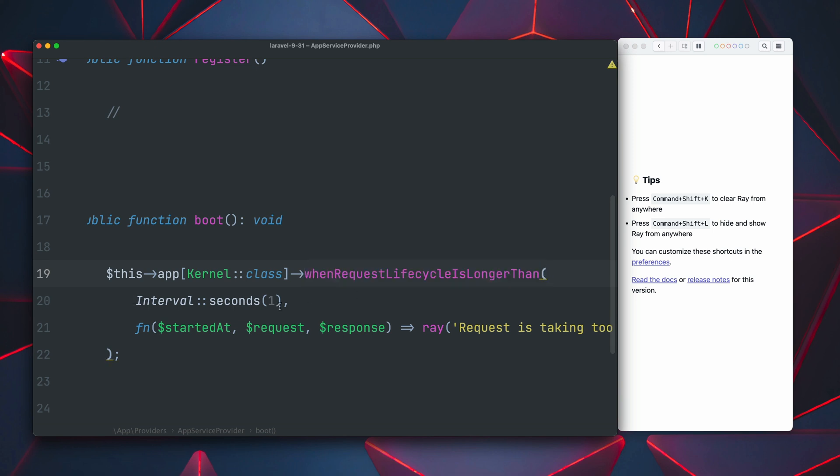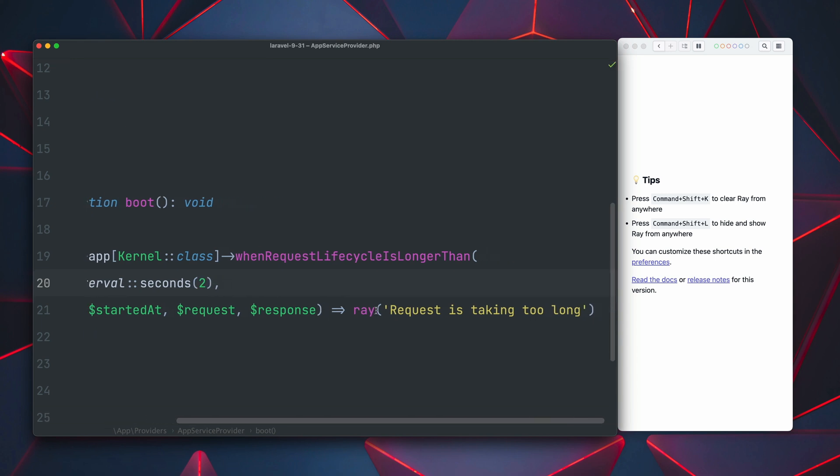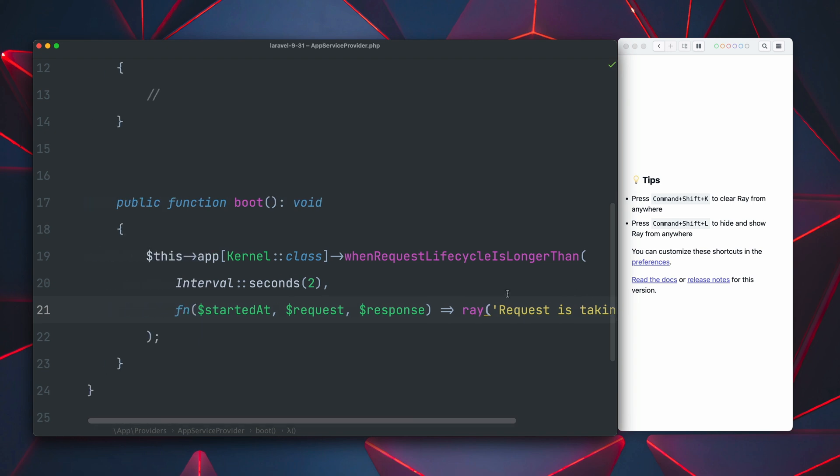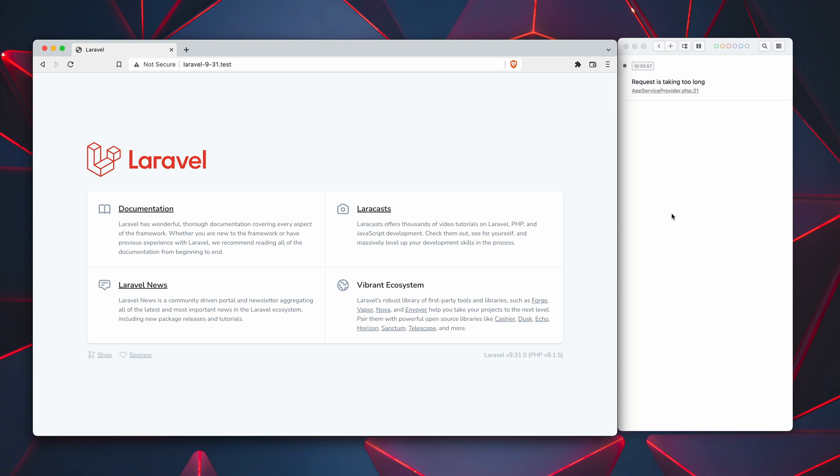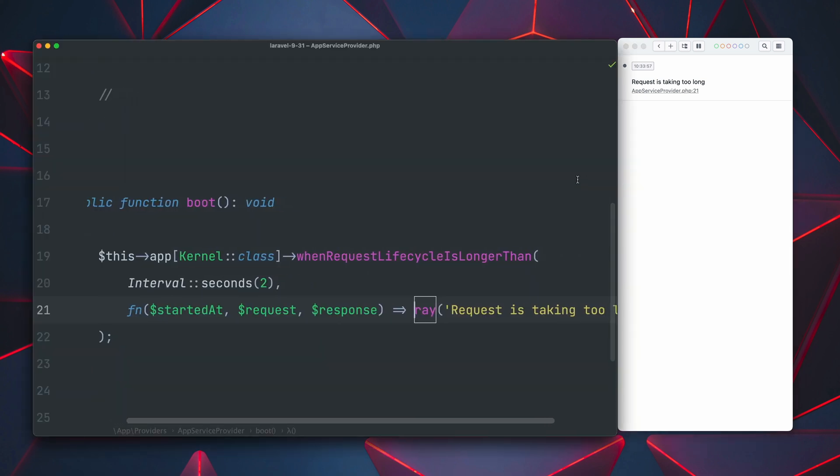And here we provide an interval like two seconds here and then a closure where we can say what we want to do in that case. In our case we are using Ray to show a specific message here. And if we try this now out and refresh the page again you will see that we see this entry now in Ray. And yeah this is now a good way to interact with a request lifecycle that takes too long. And this is how you can deal with it.